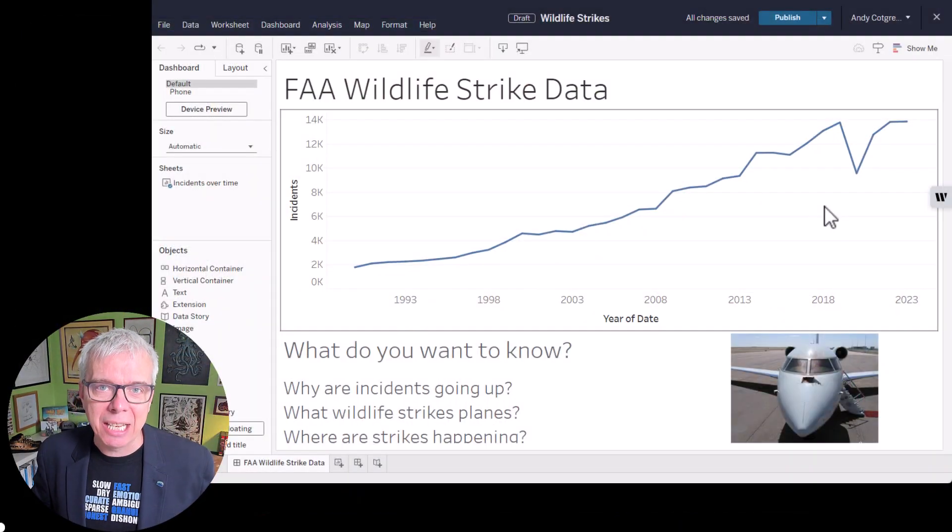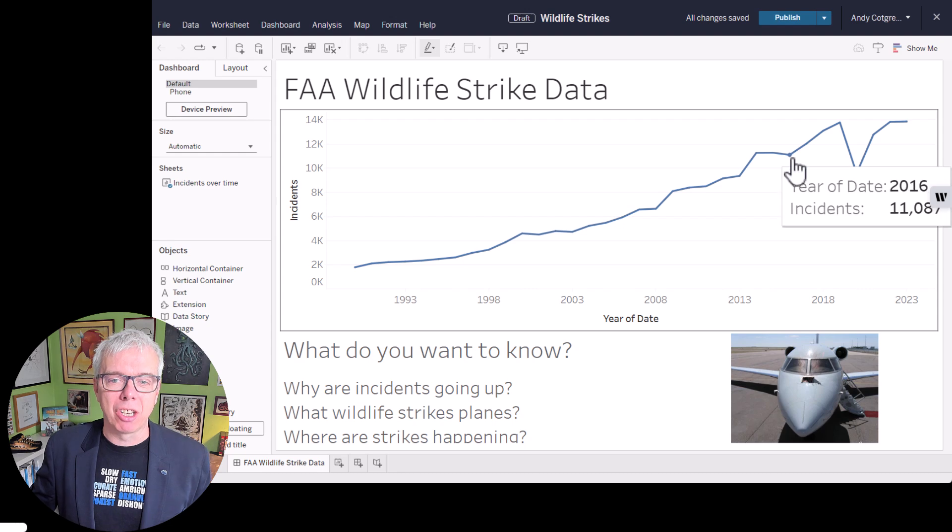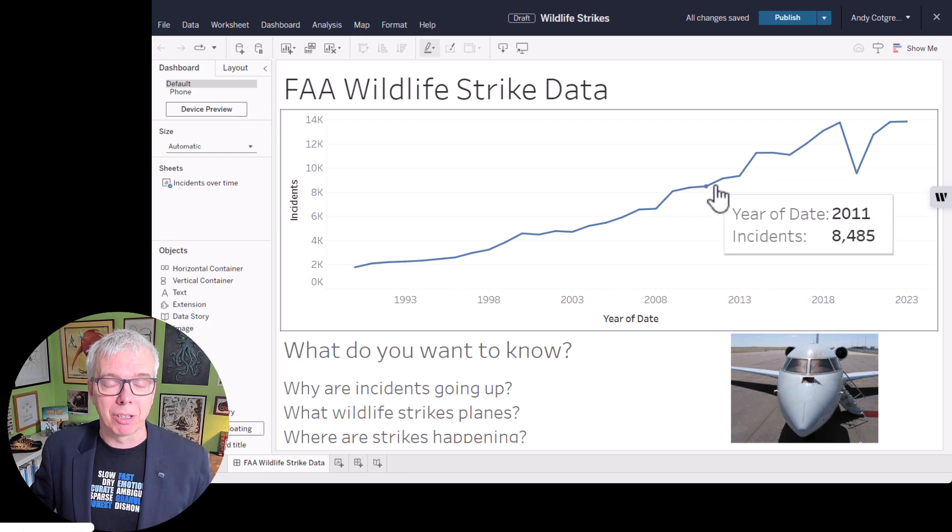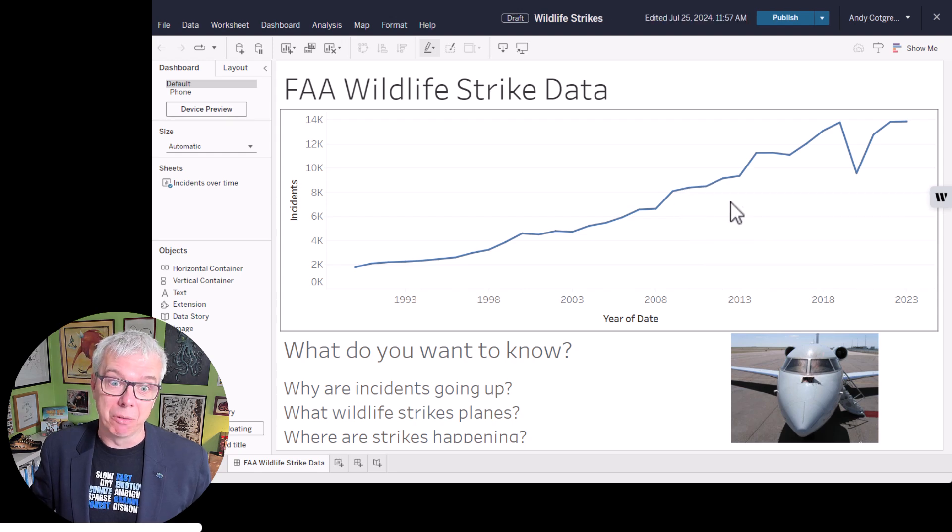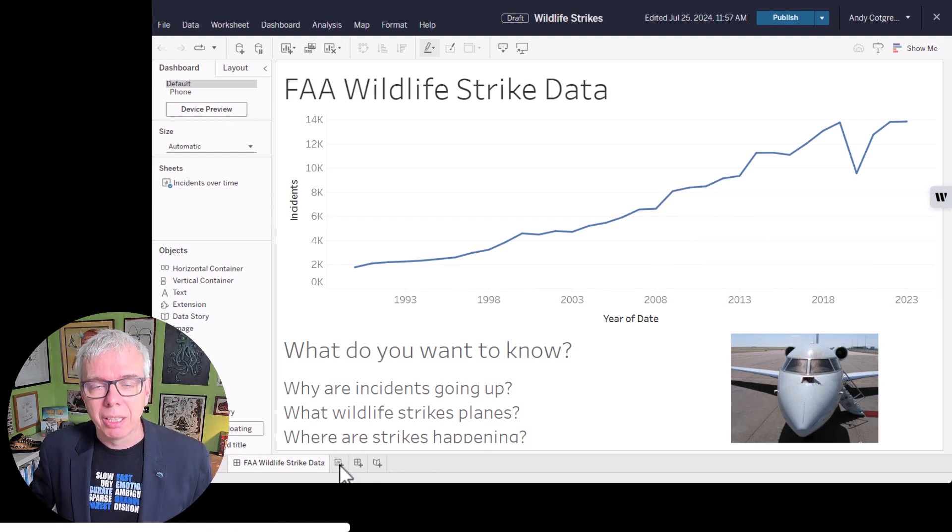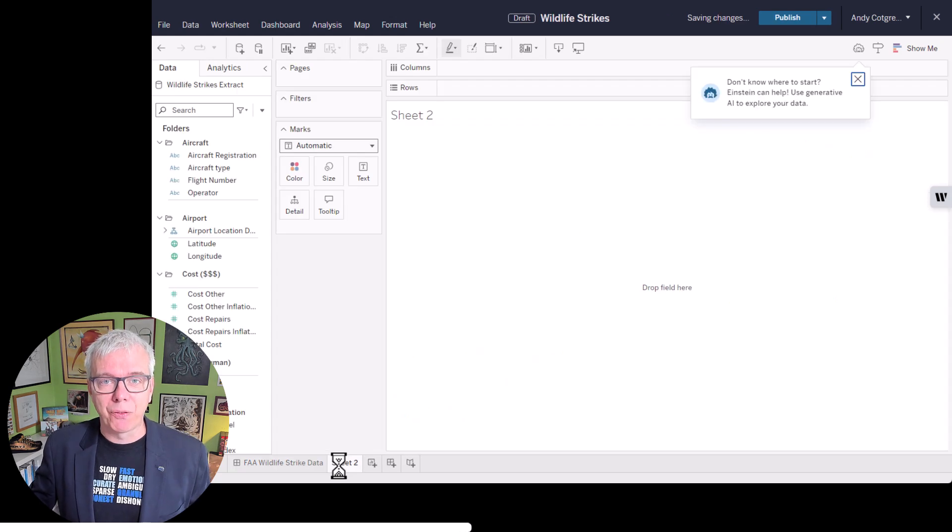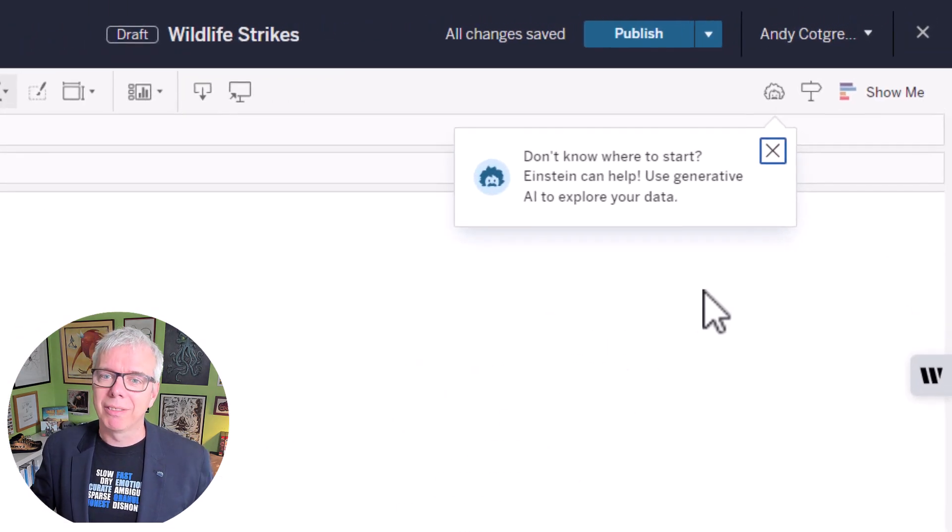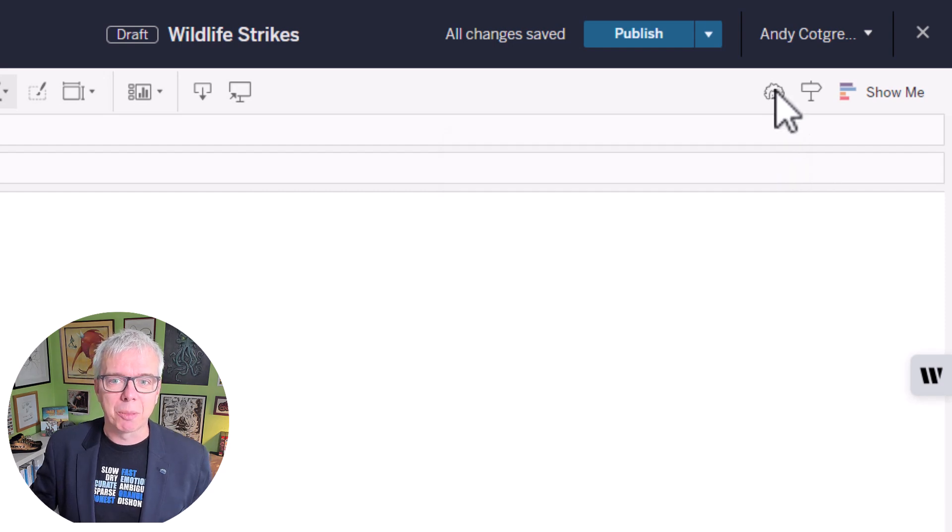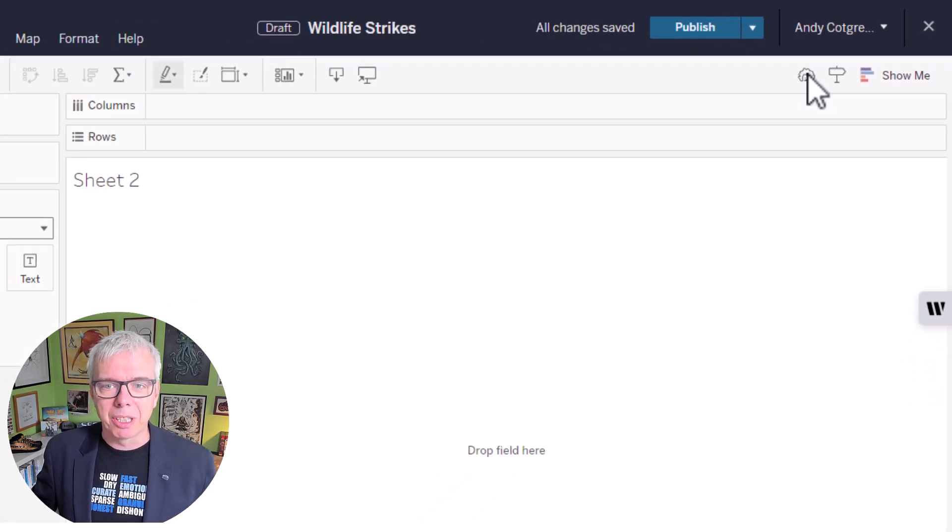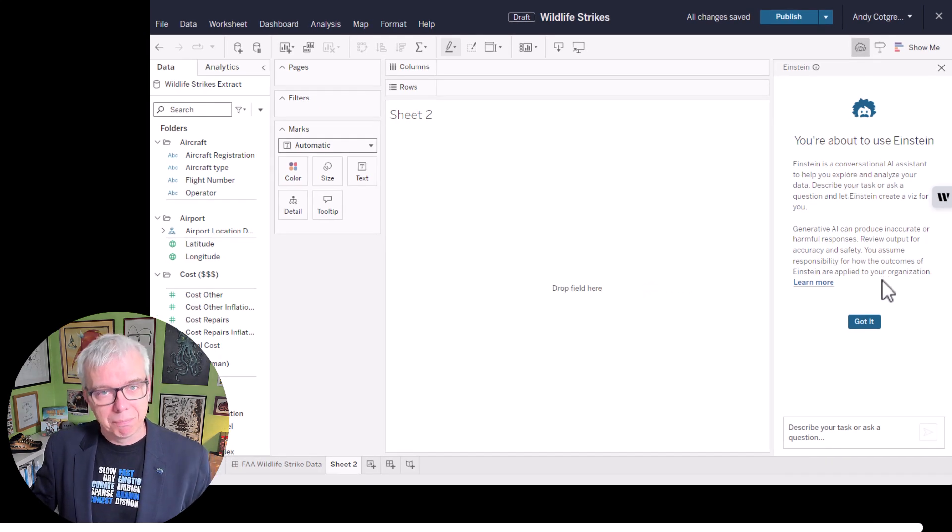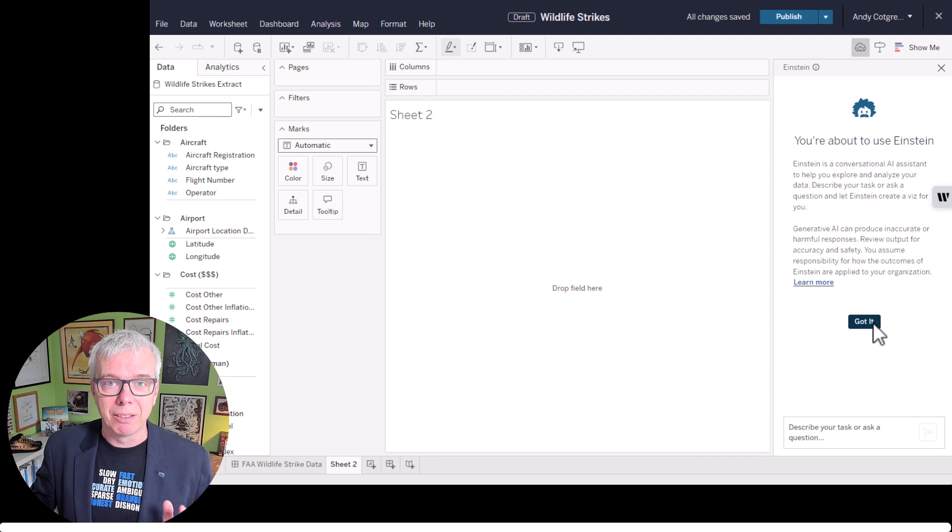I've got FAA wildlife strike data. Basically, it shows the number of wildlife strikes reported by pilots across the US since 1990. You can see reports have been going up. Let's click on a new sheet and get started with Copilot. But the first thing we see is a little icon. It says, if you don't know where to start, let's use generative AI to explore our data.